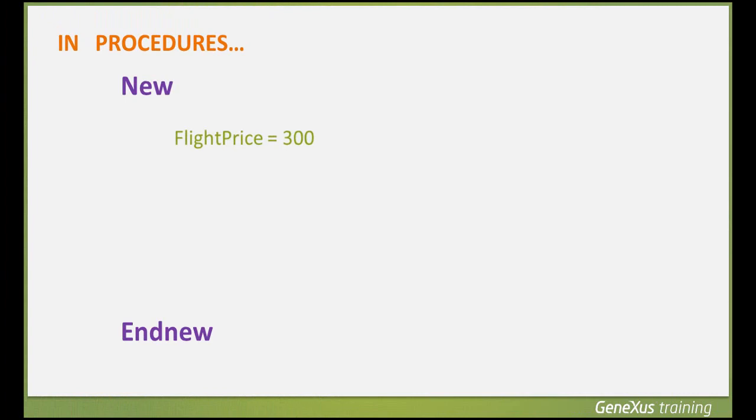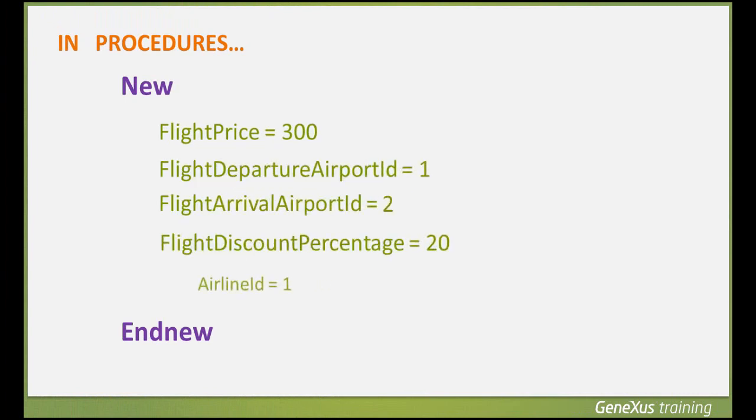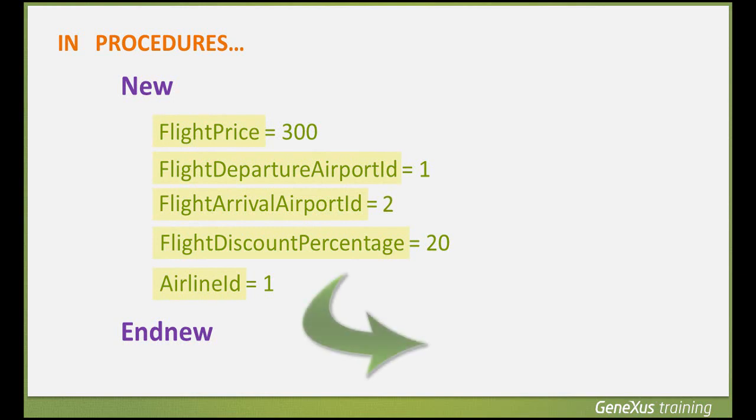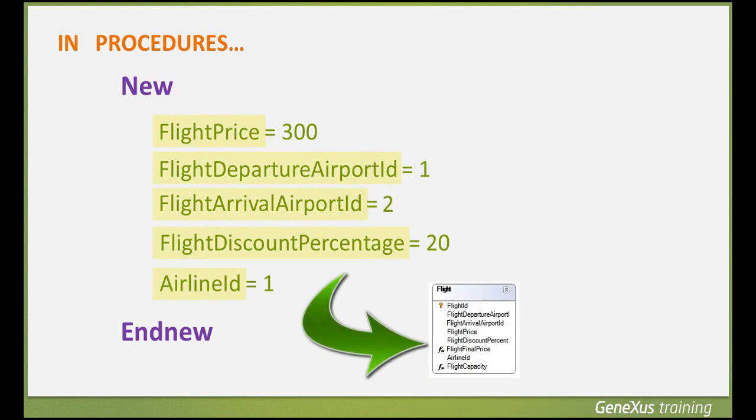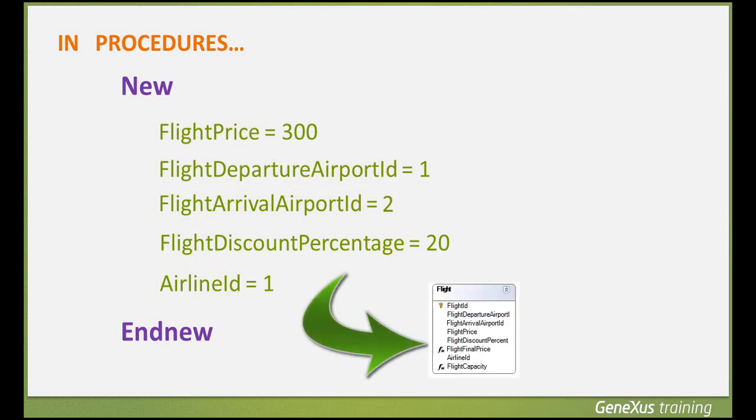GeneXus will determine the physical table in which the record will be inserted, examining the attributes to the left of the equal sign. If they all belong to the same physical table, the record will be inserted in said table. Otherwise, we'll be informed that the table in which we want to perform the insertion cannot be determined. The table found by GeneXus is called base table of the NEW command.